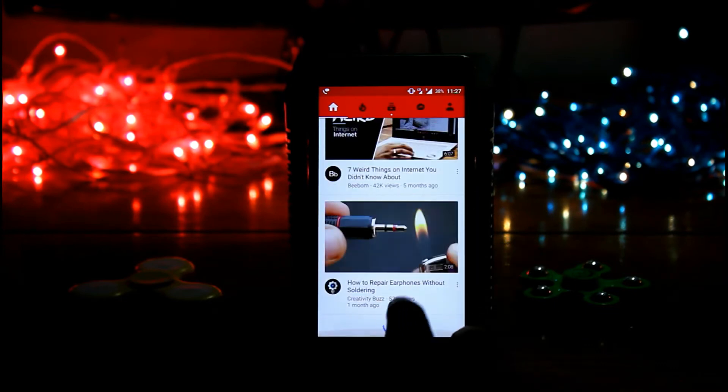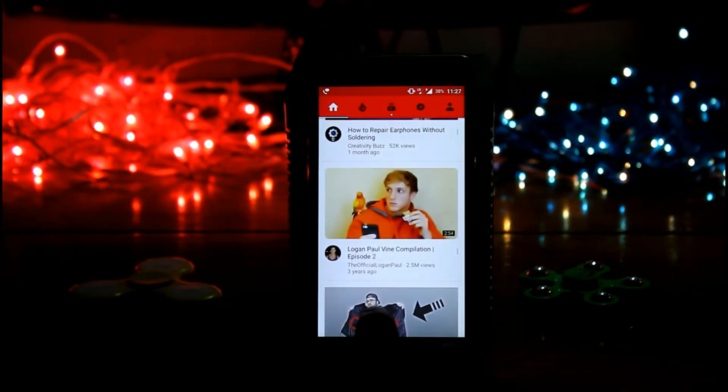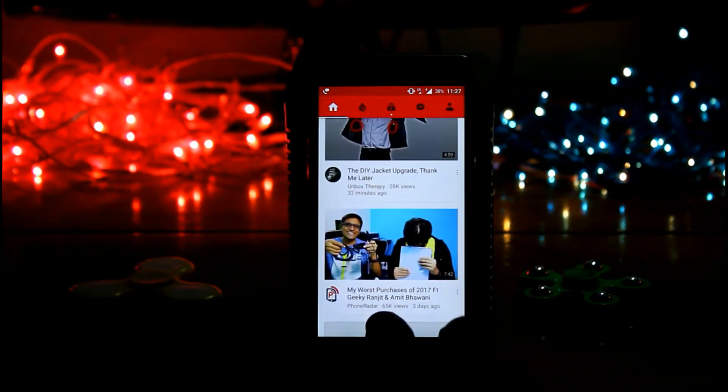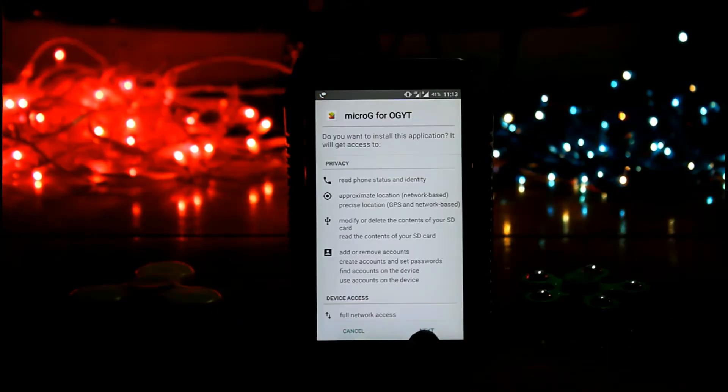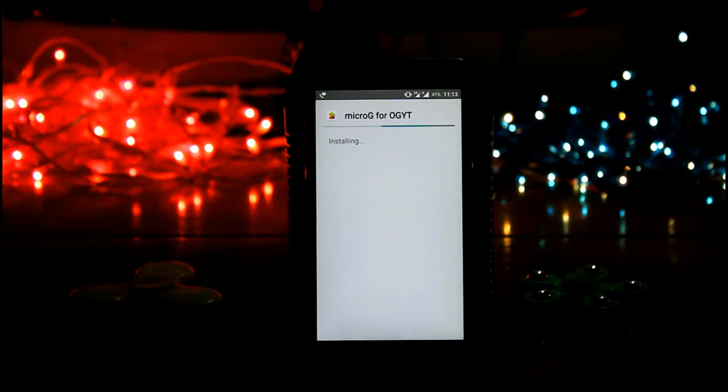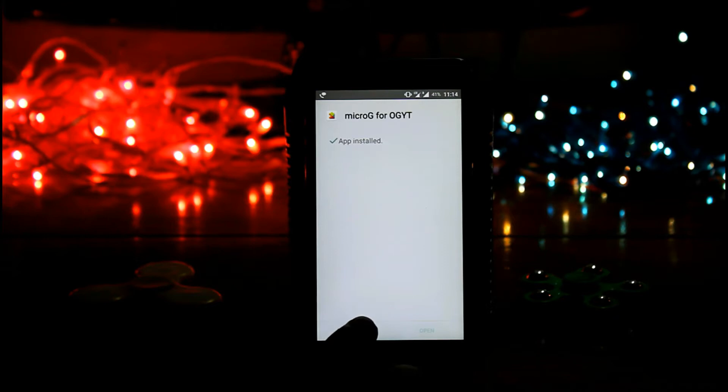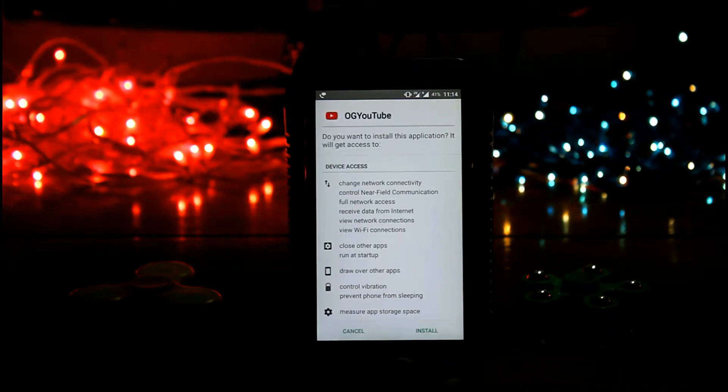OG YouTube gives us much more accessibility than our regular YouTube app and it has lots of functions. So let's check it. Here first you have to install microg for OG YouTube, then install OG YouTube app.